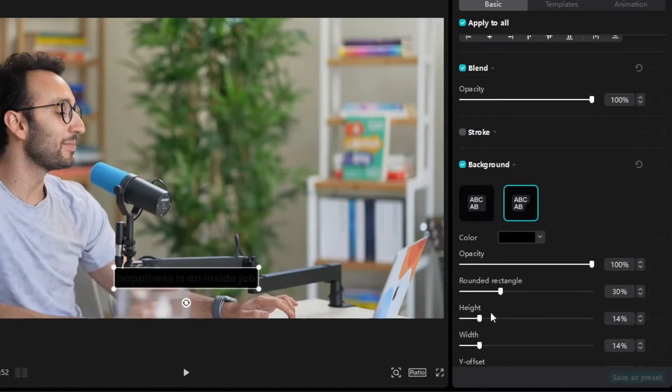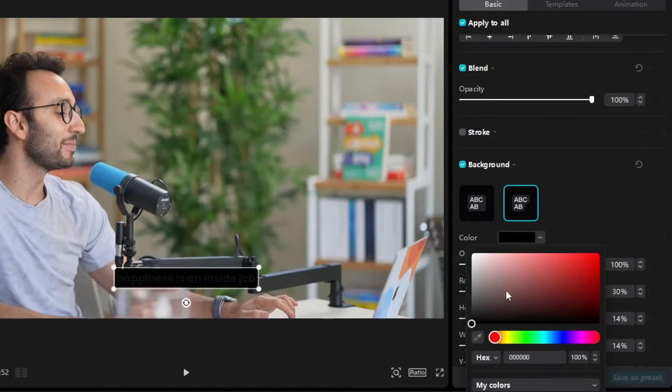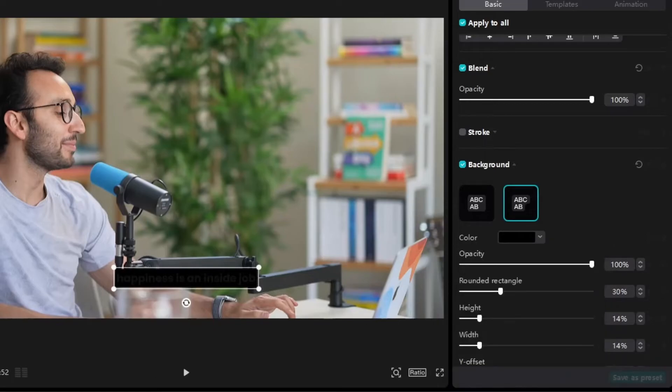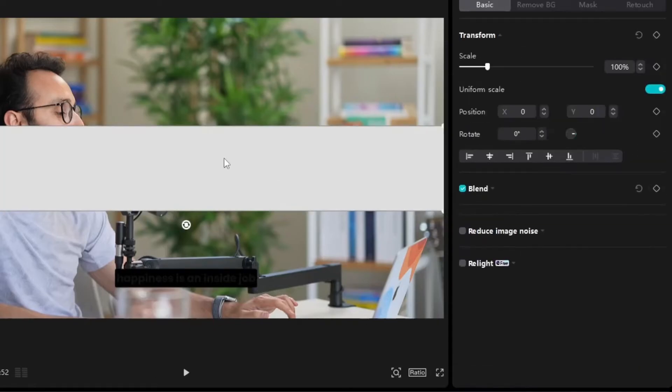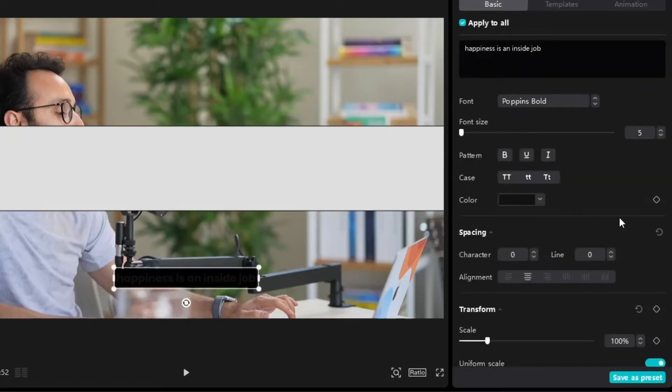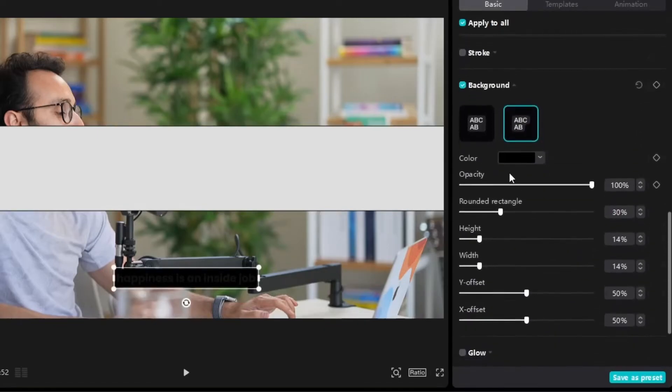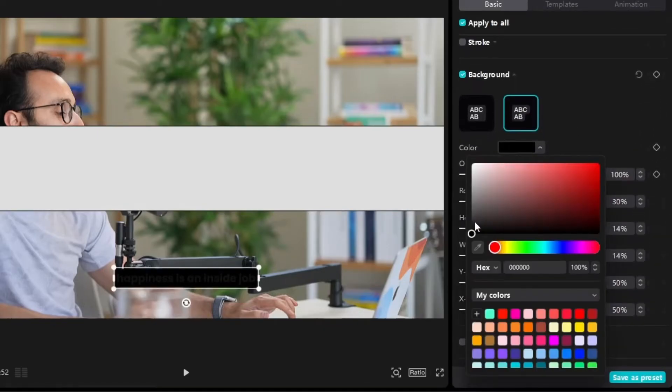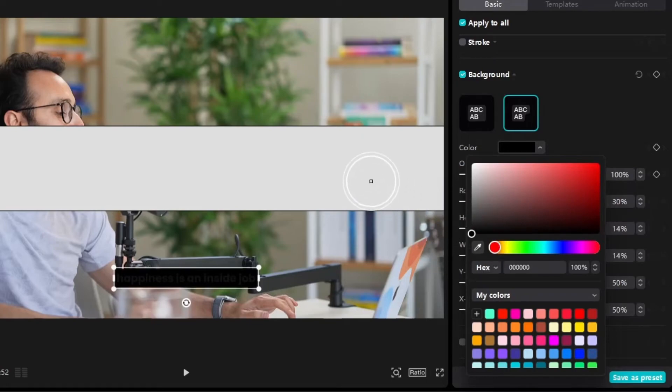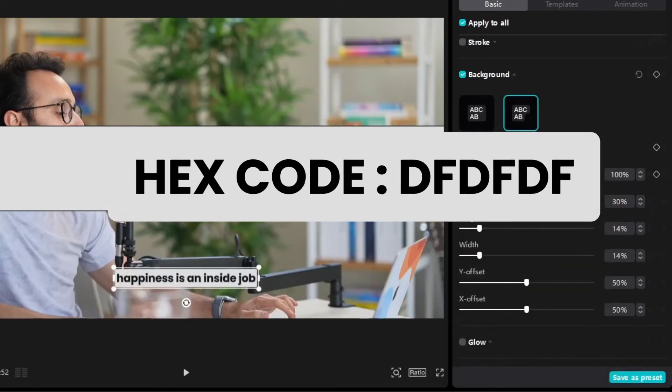And now select color for the background. So keep in mind that Ali Abdaal's background color is not white, it's kind of off-white. So I have an image with that color. I will import that and click the eyedropper tool and select that color. Or you can get this color with this hex number.